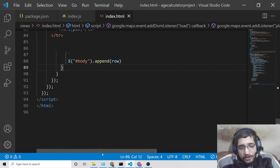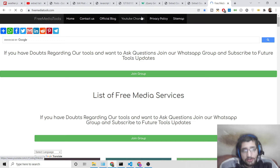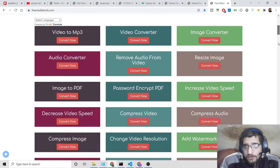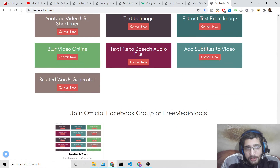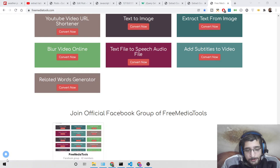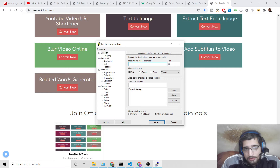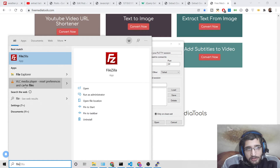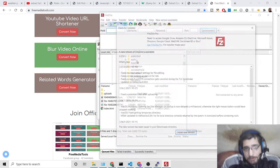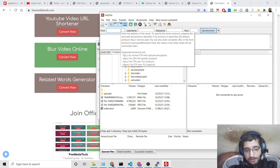Now we simply need to deploy it to the freemediatools.com website, and I'll show you how I deploy tools to this VPS server. I use a tool called PuTTY, which is a VPS SSH client, and a program called FileZilla, which is an FTP program that allows transferring files to the server.